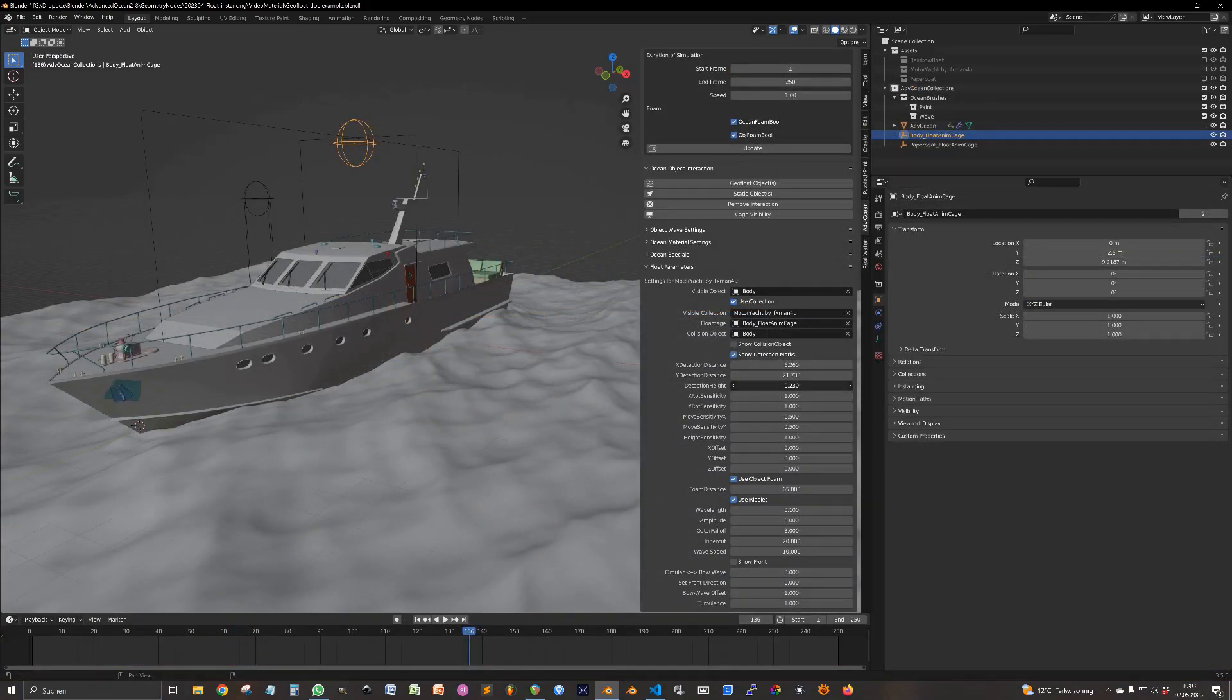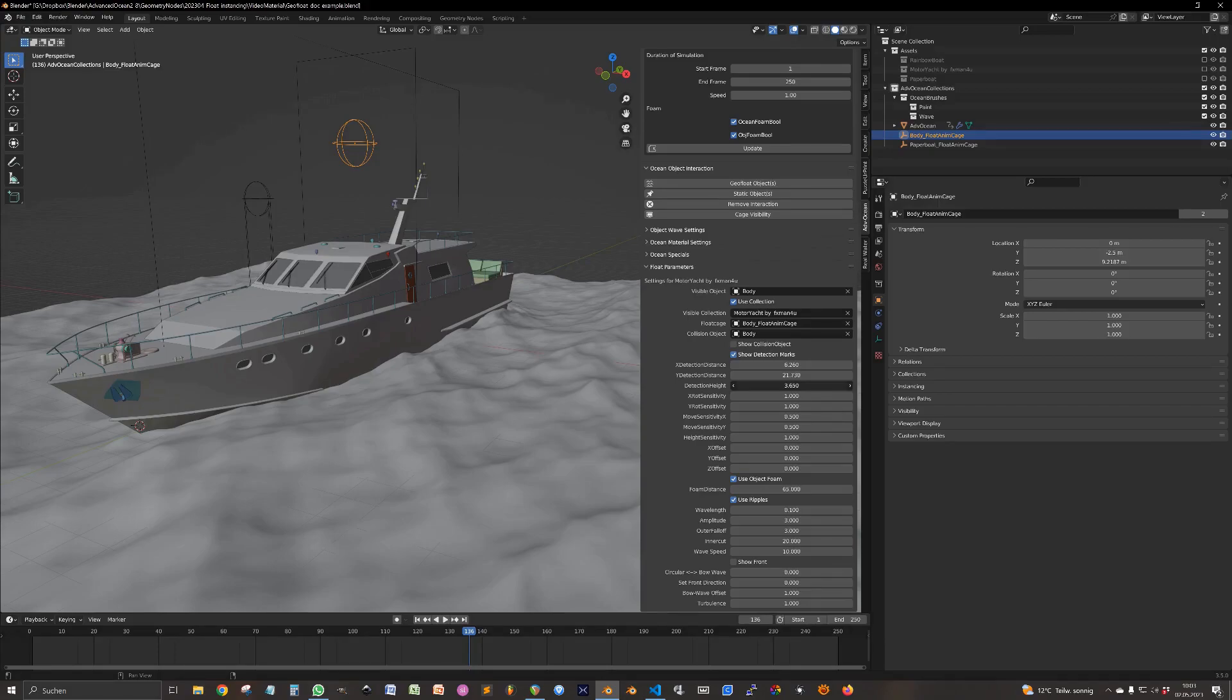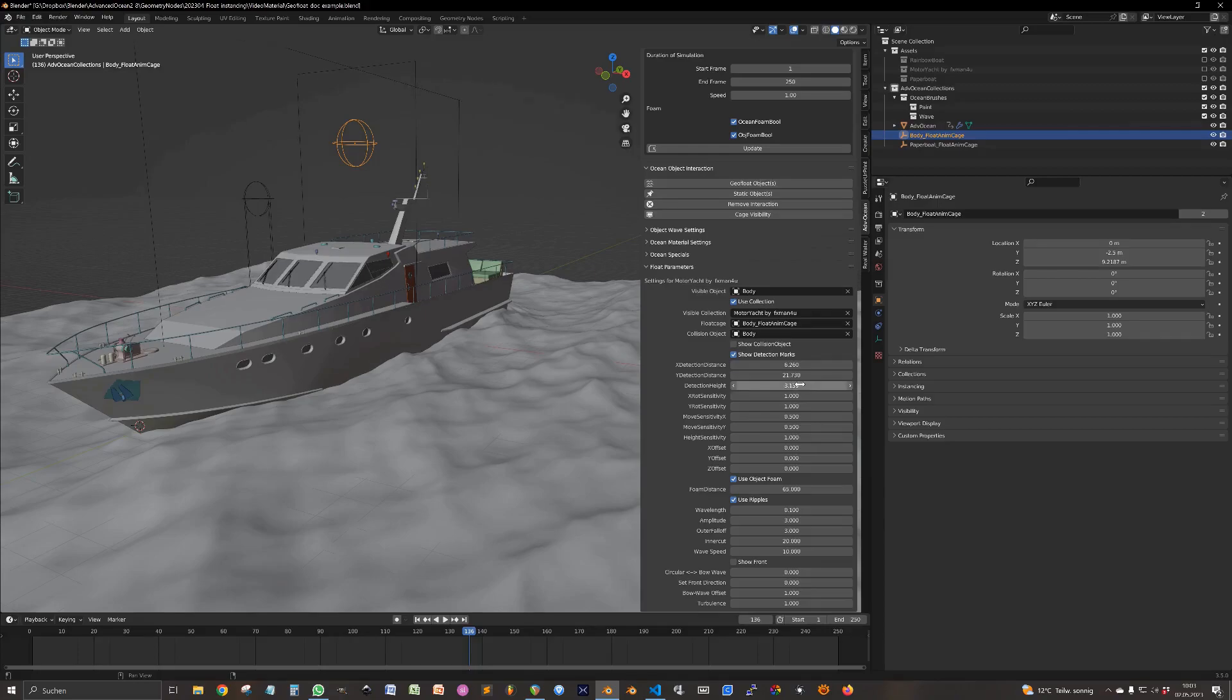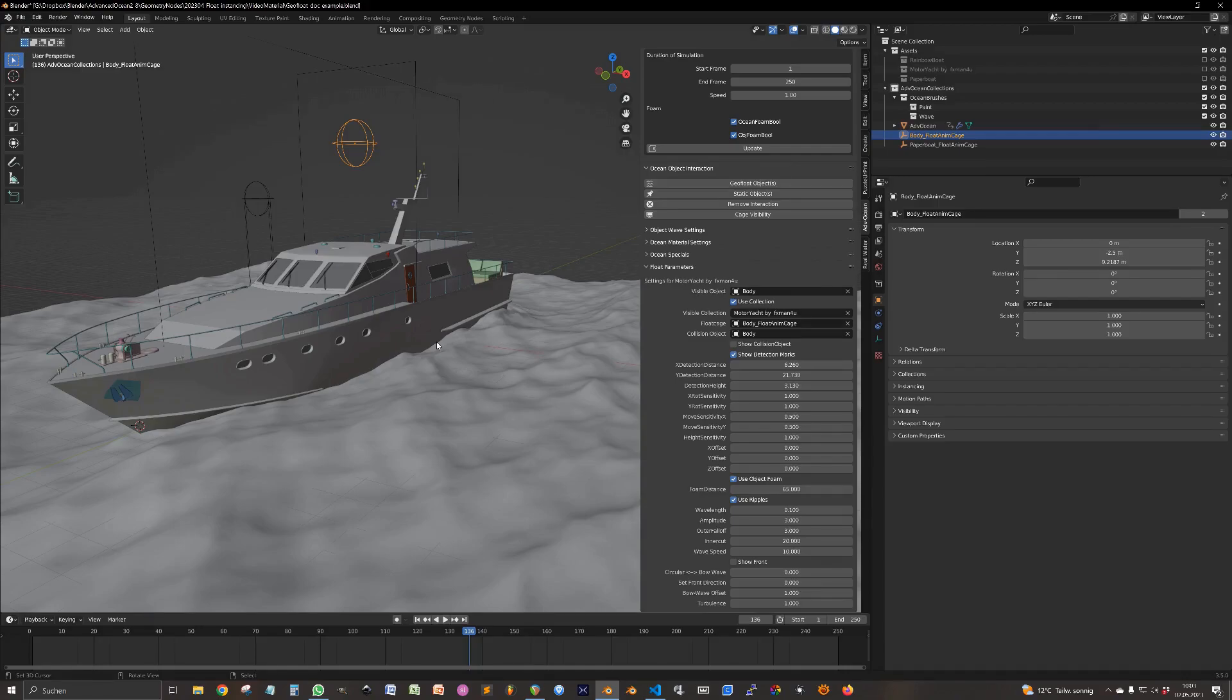The detection height, you can typically ignore this value. It's only necessary if you have very high waves. So make sure that those points are above the ocean at all time.